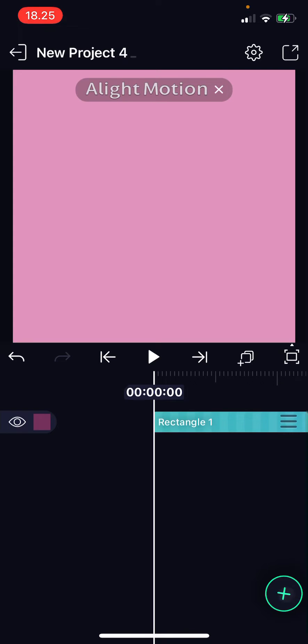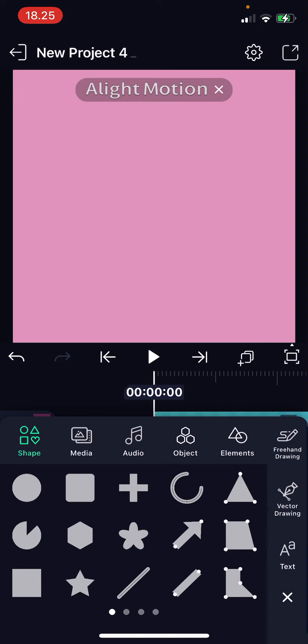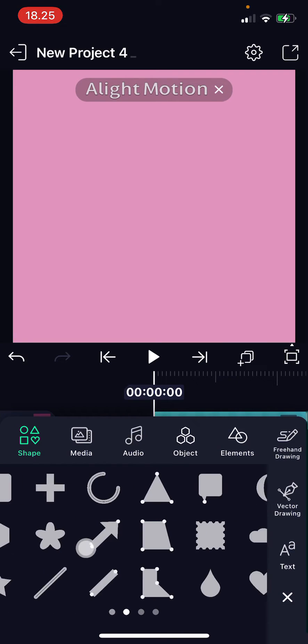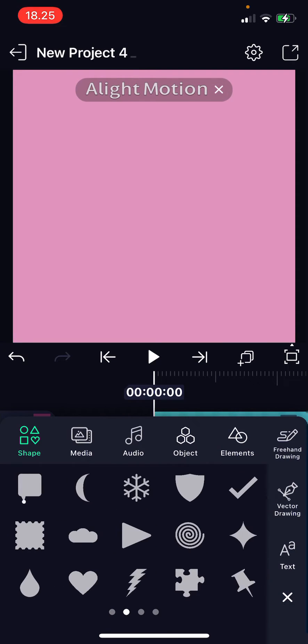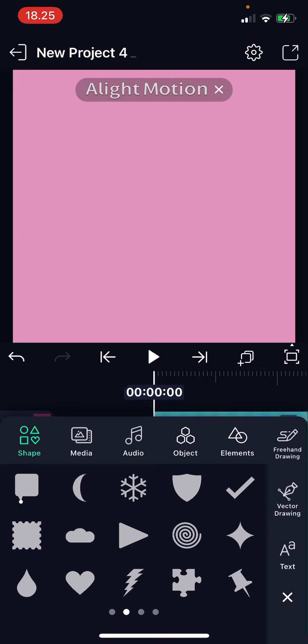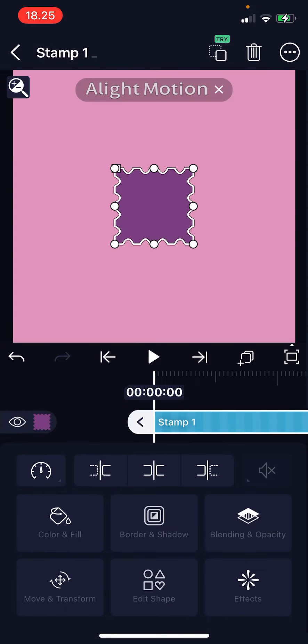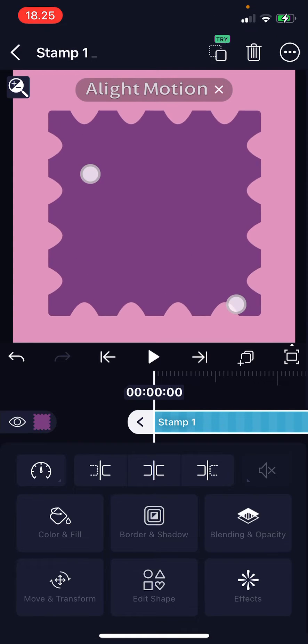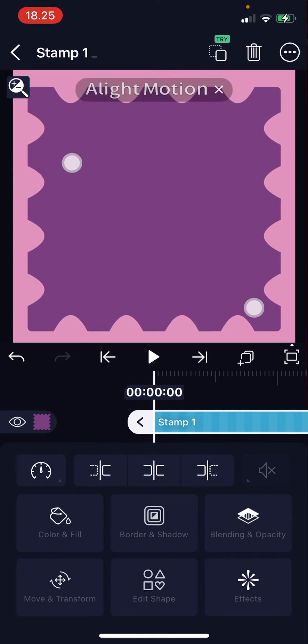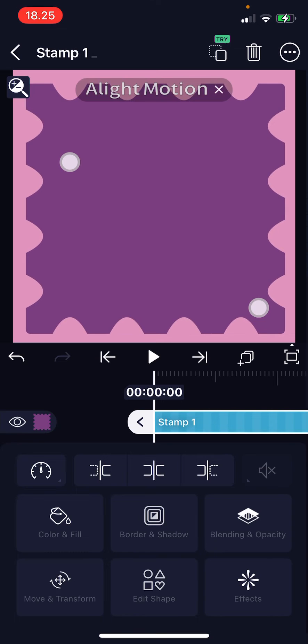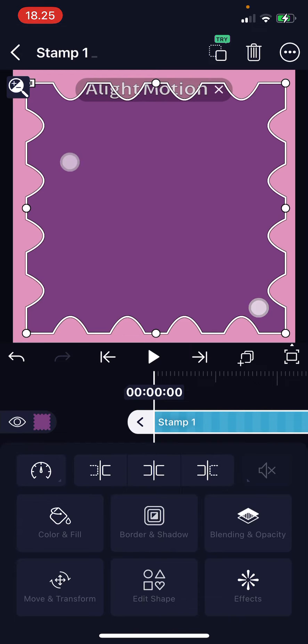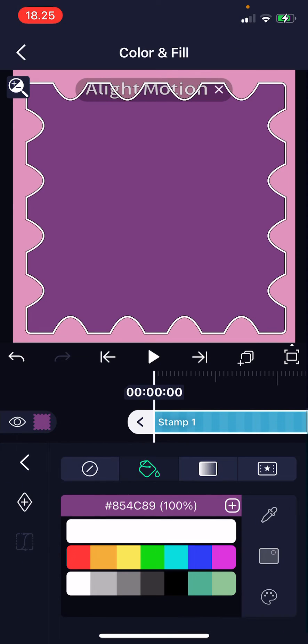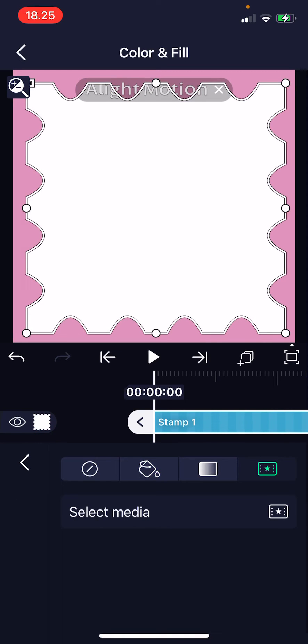So press the plus button and then choose a shape that you want. I'm just going to choose this one and resize it to make it a little bit bigger like that. Then I will choose color and fill, and I'm just going to choose media.